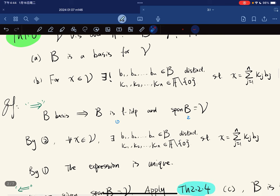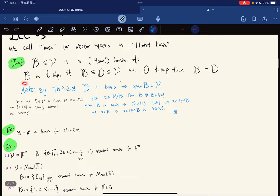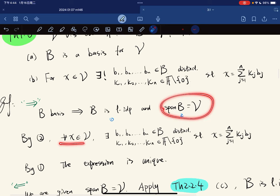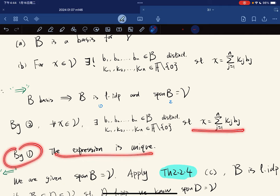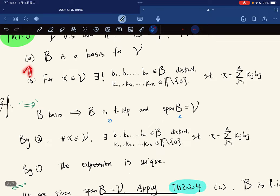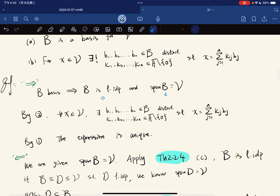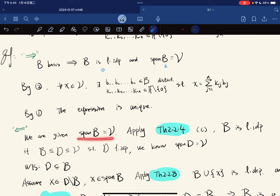So for the forward direction: B is a basis implies B is linearly independent and span B is equal to V. By condition two, for any X in V there exist distinct elements such that X equals that combination, and by condition one the expression is unique. So A implies B is trivial. For B implies A, we need to do some work. We are given span B equals V, and by Proposition 2.2.4C, we know that it is linearly independent. So we have it spans V and it is already linearly independent.